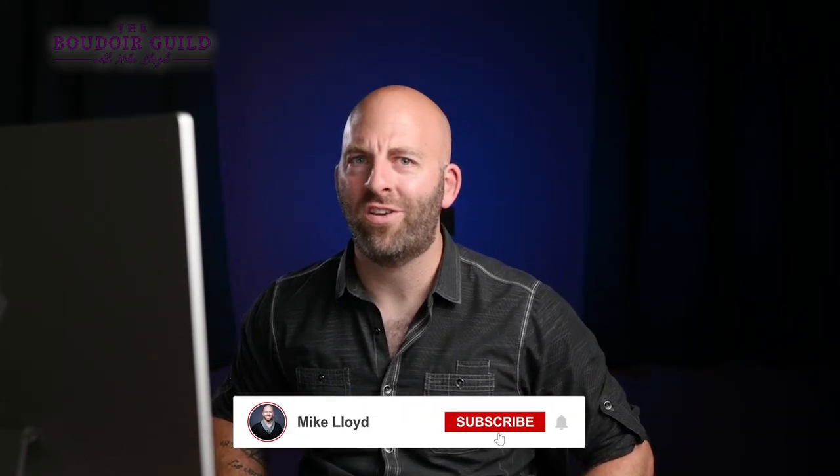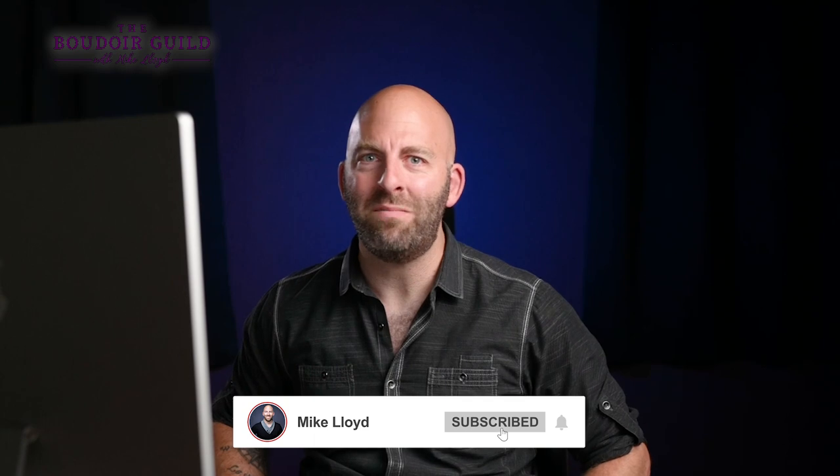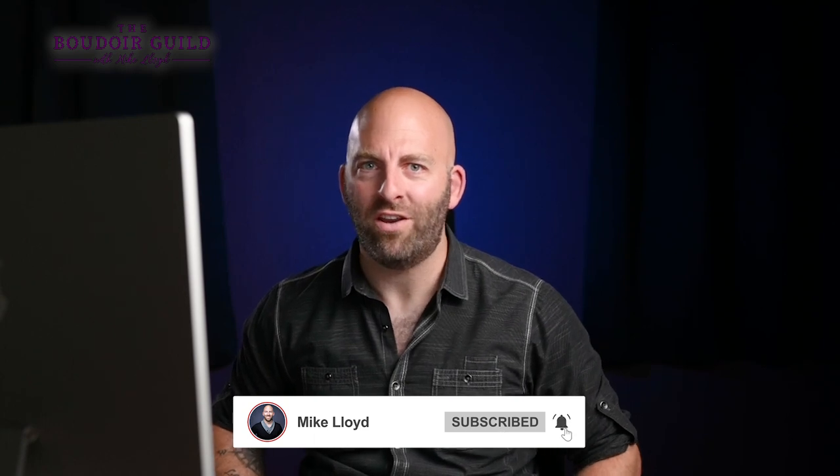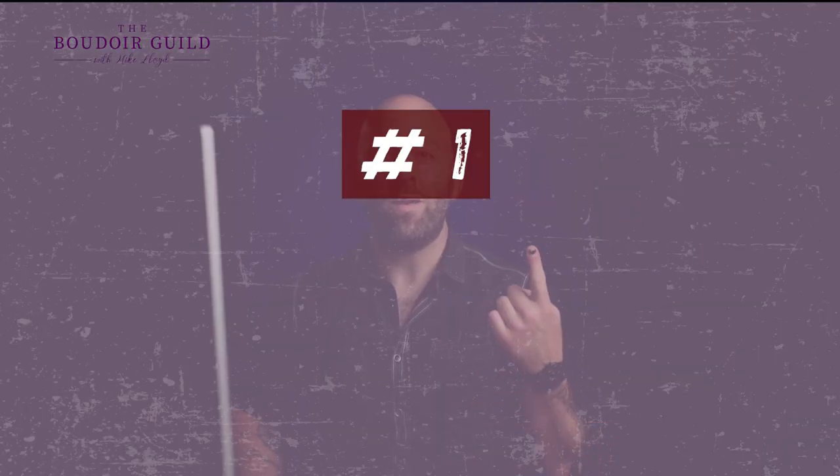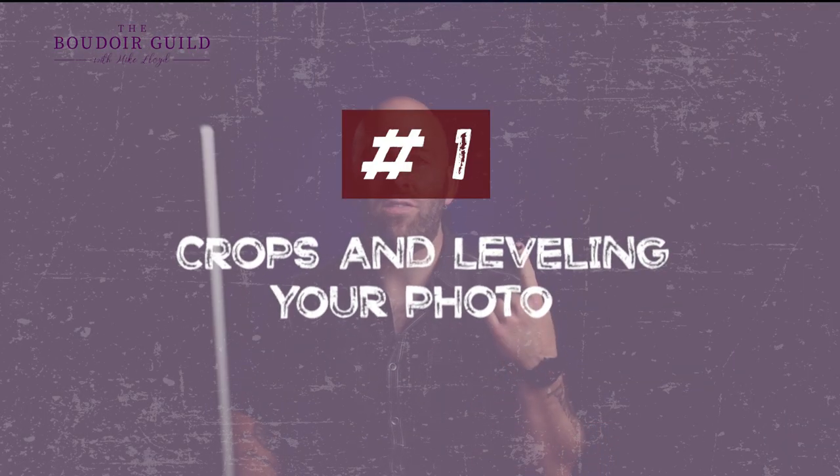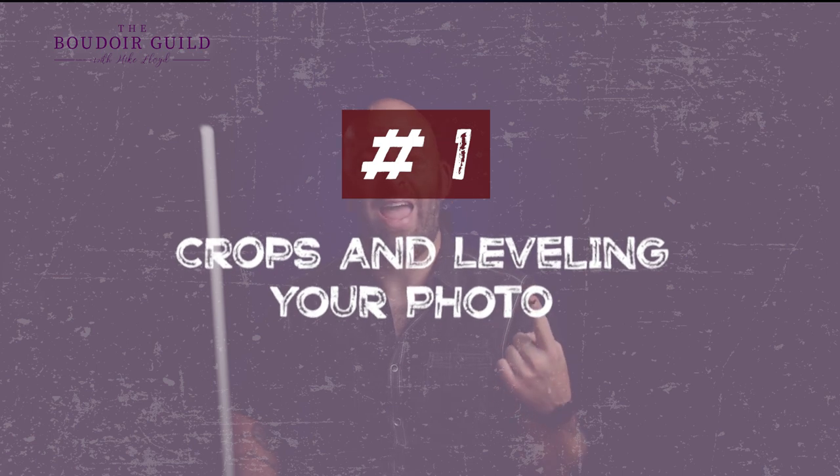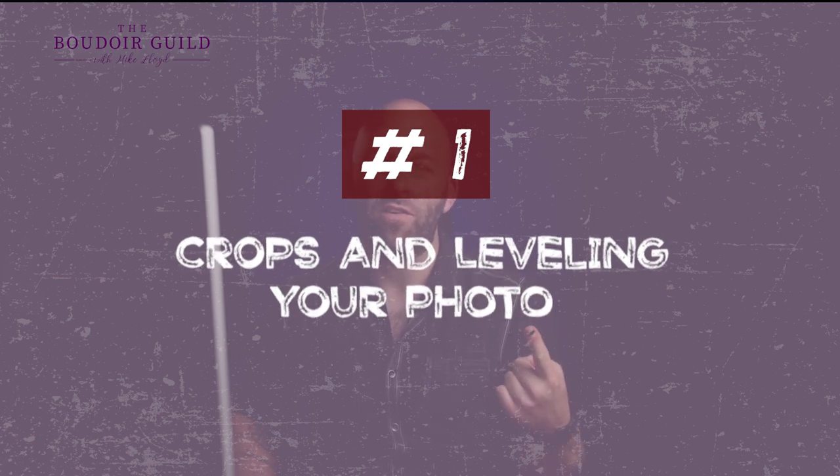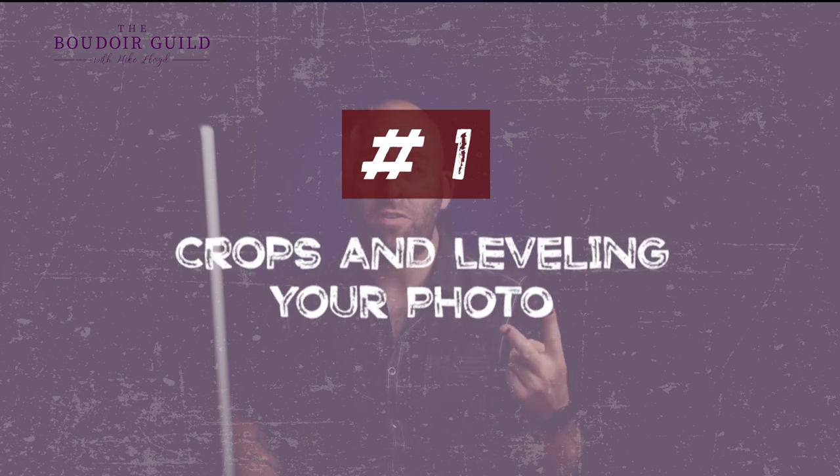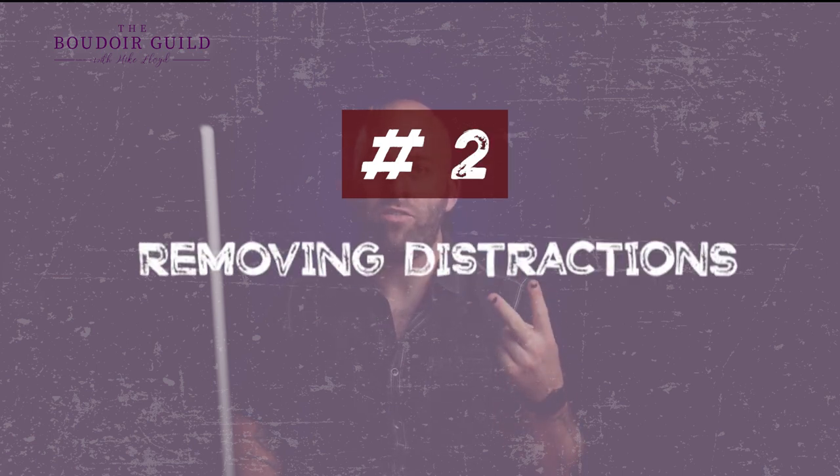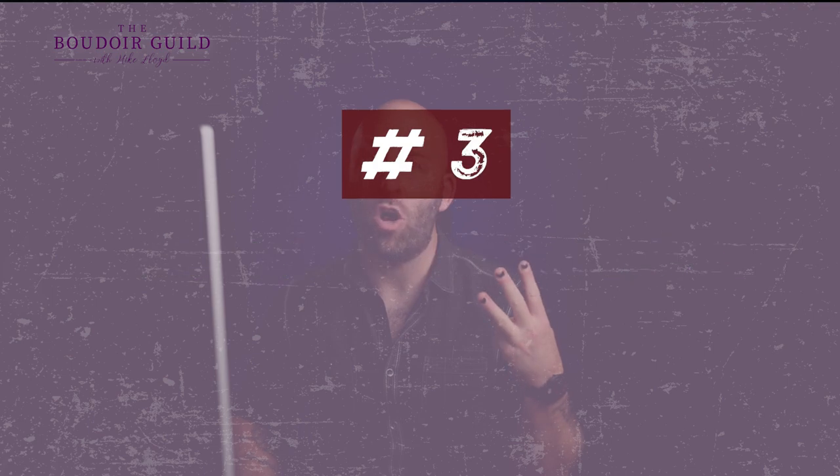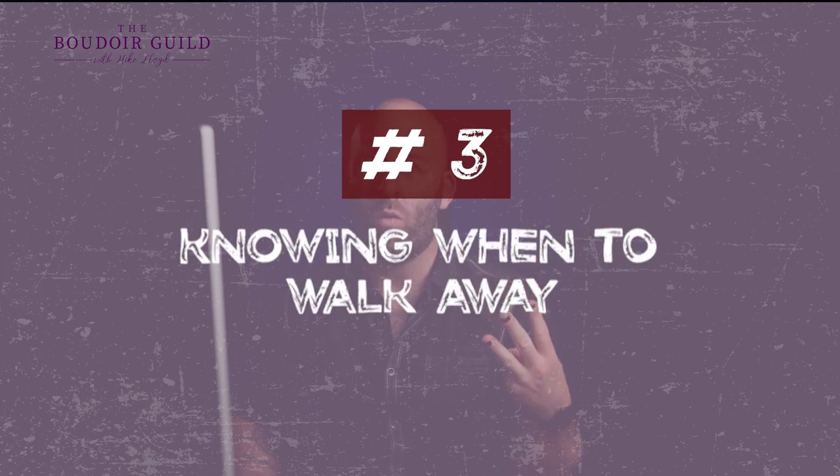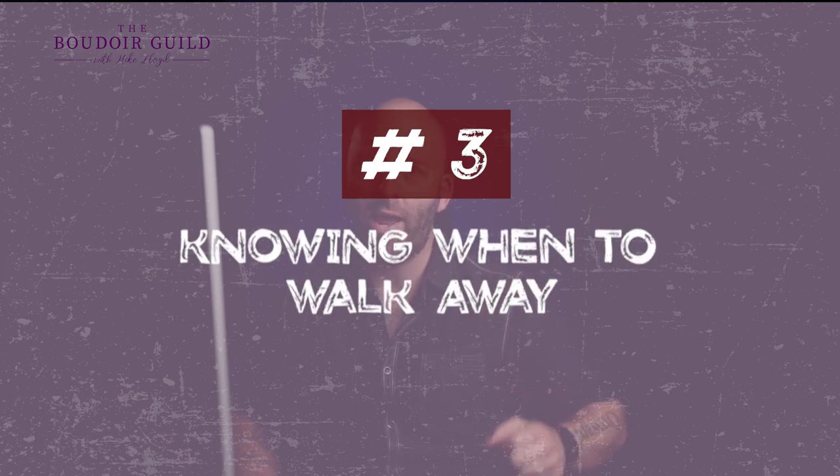Also, I'm pretty sure that subscribing to this channel will instantly make you better at editing photos, so be sure to do that too. Point number one is crops and leveling your photos. Number two is removing distractions. Number three is knowing when to walk away. So let's dive in and check out some photos.